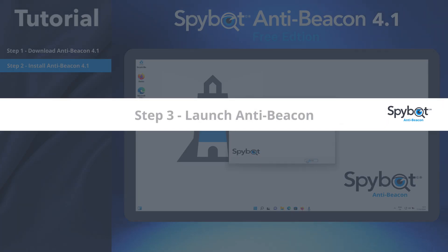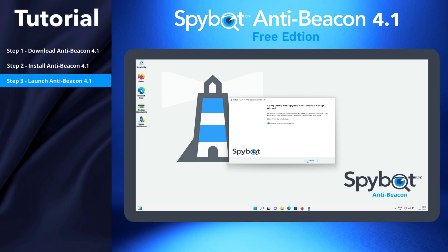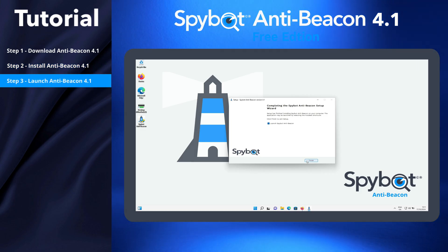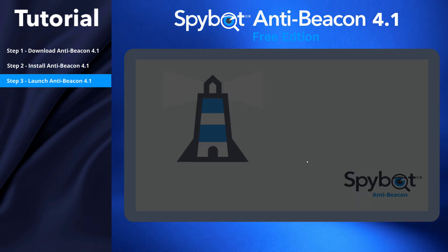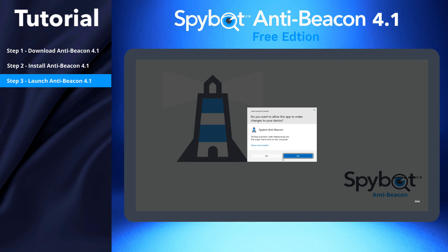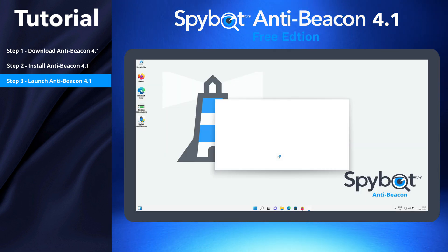Step 3: Launch AntiBeacon. With the Launch AntiBeacon button selected, click Finish to run AntiBeacon. Select Yes when prompted by the User Account Control, then wait for AntiBeacon to load.